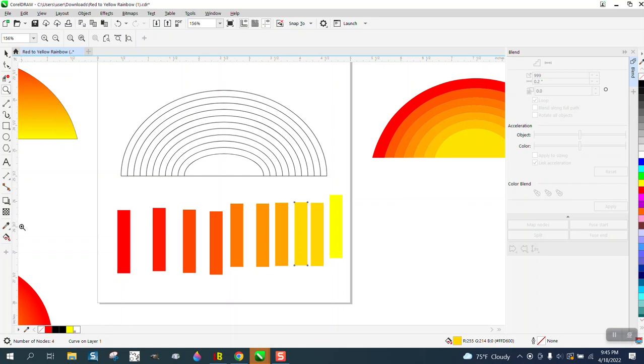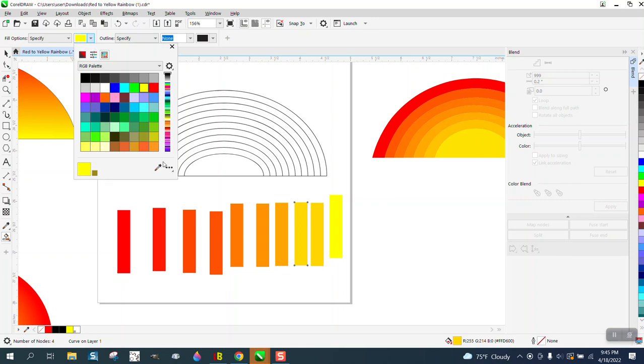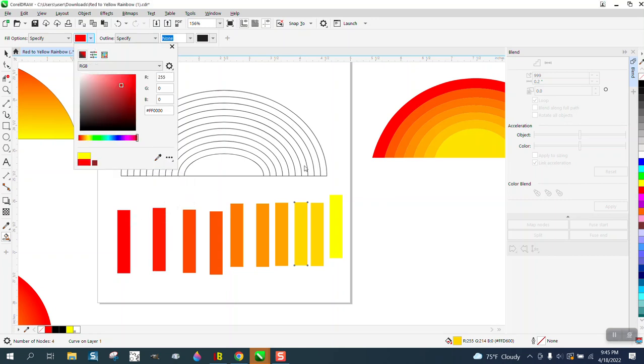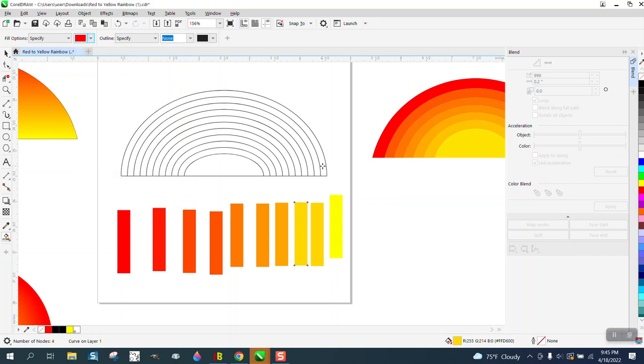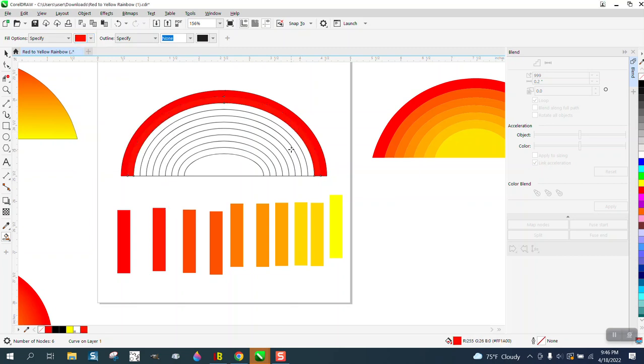Now we can just take the smart fill tool and get to the eyedropper and pick that color. And let's make it that red. Then go down and get the eyedropper again and pick that red.